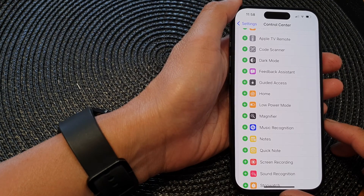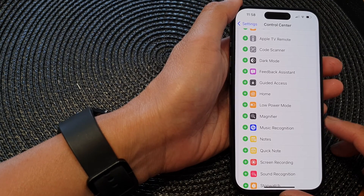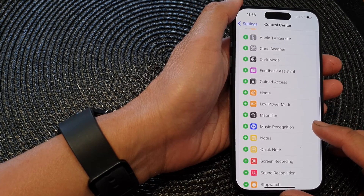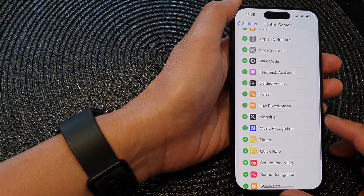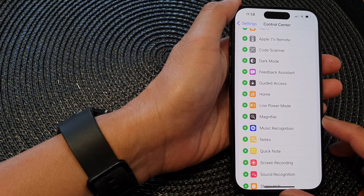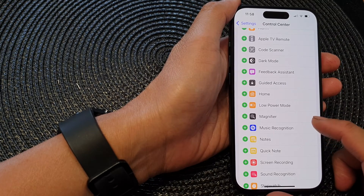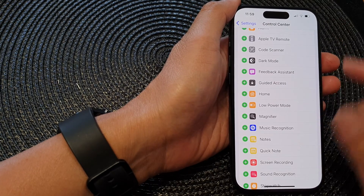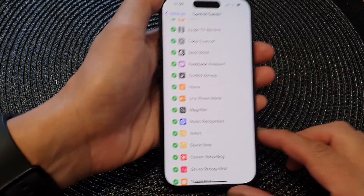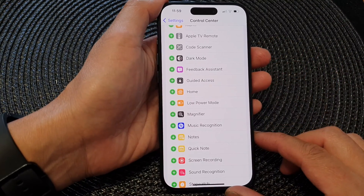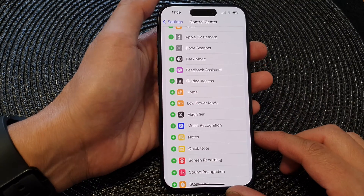Hey guys, in this video we're going to take a look at how you can add or remove the magnifier shortcut to the control center on the iPhone 15 series.